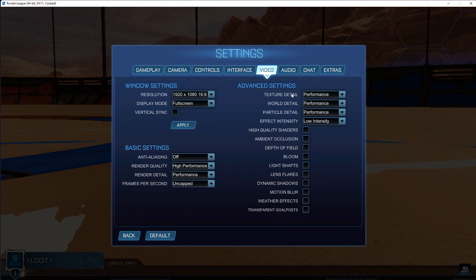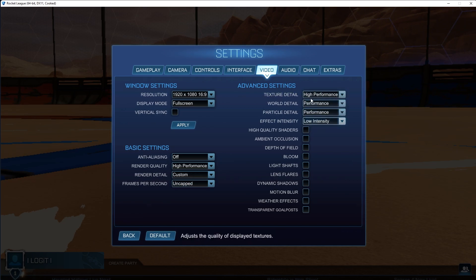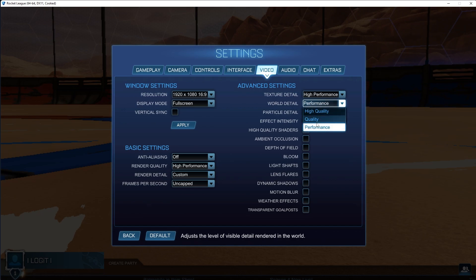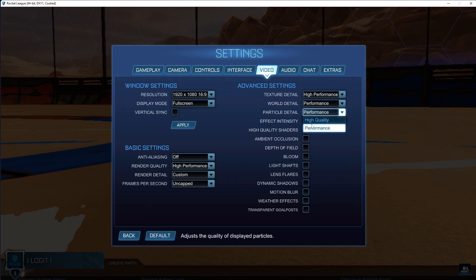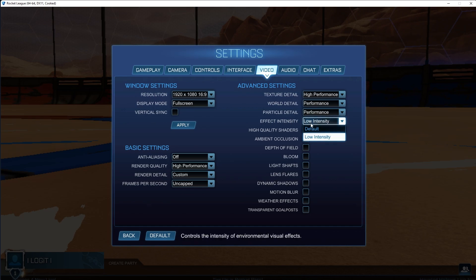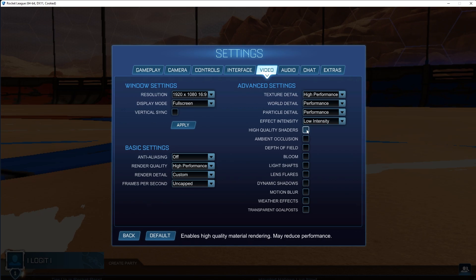Texture detail, select high performance. World detail, select performance. Particle detail, select performance. Effect intensity, select low intensity. High quality shaders, uncheck this box.